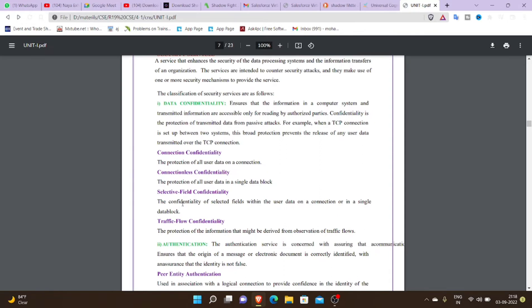Passive attacks are present in the data and confidentiality provides security. If we send data to everyone, we can check the data from everyone. This is nothing but data confidentiality.